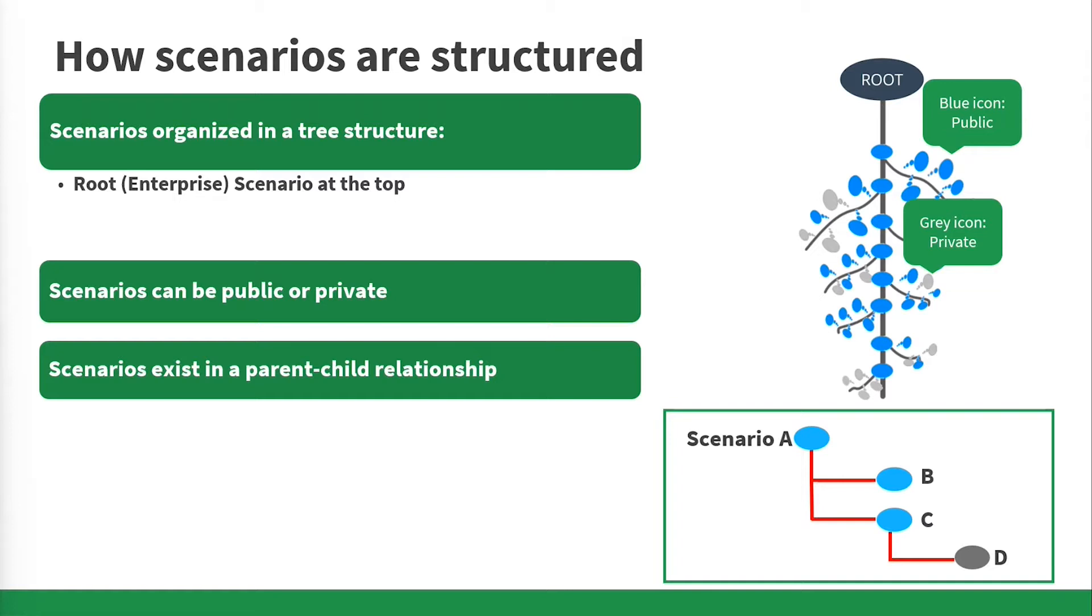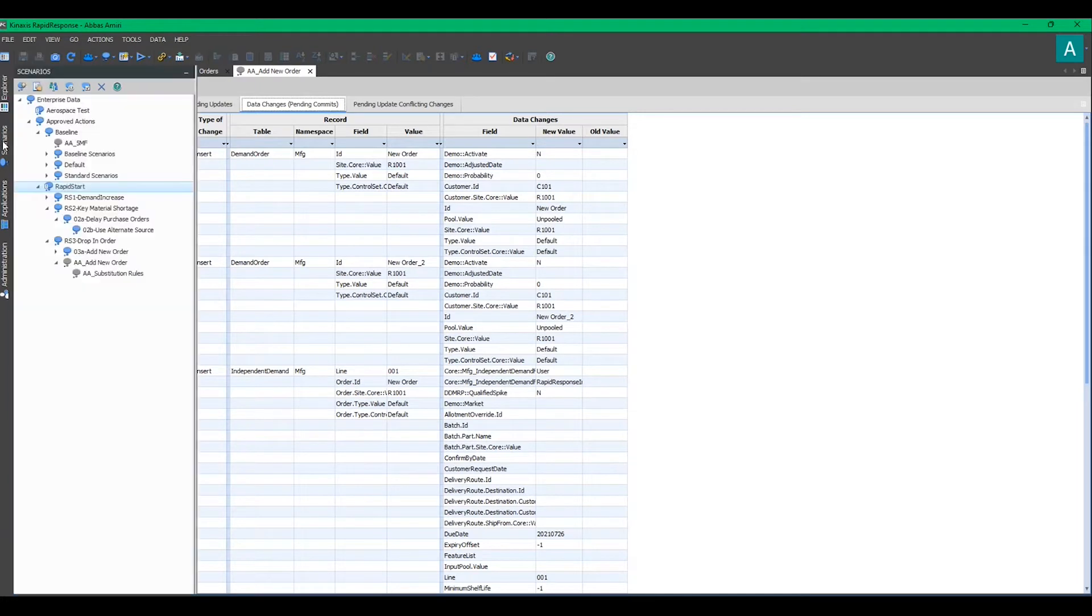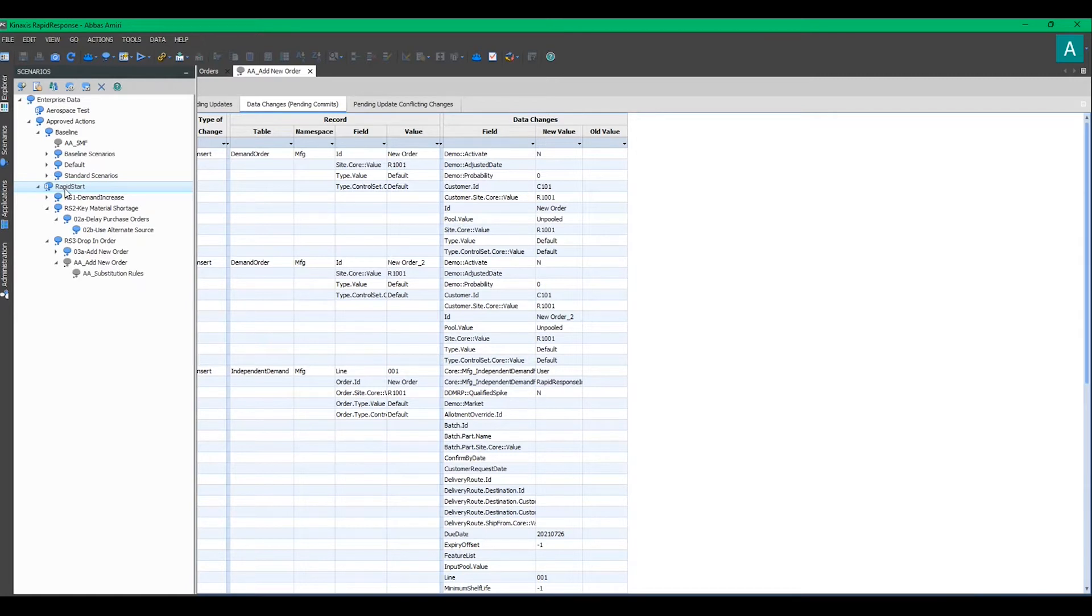Let's take a closer look in a Rapid Response Java instance. You can find scenarios in the scenario pane on the left-hand side. The parent-child relationship is clearly illustrated here.